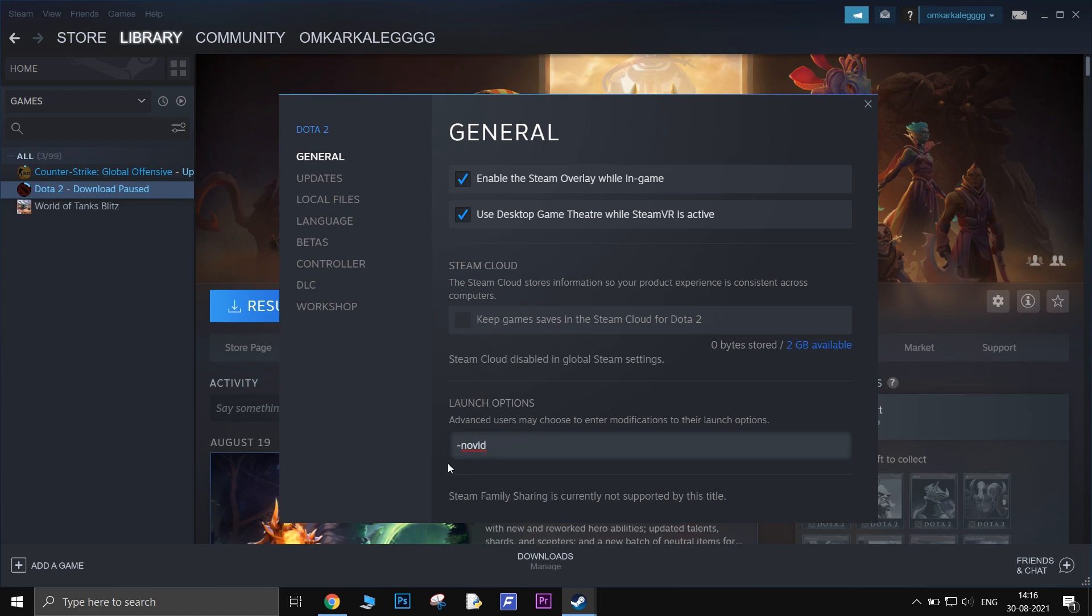The first launch option is -novid. This will skip the Dota 2 intro video and start the game directly.